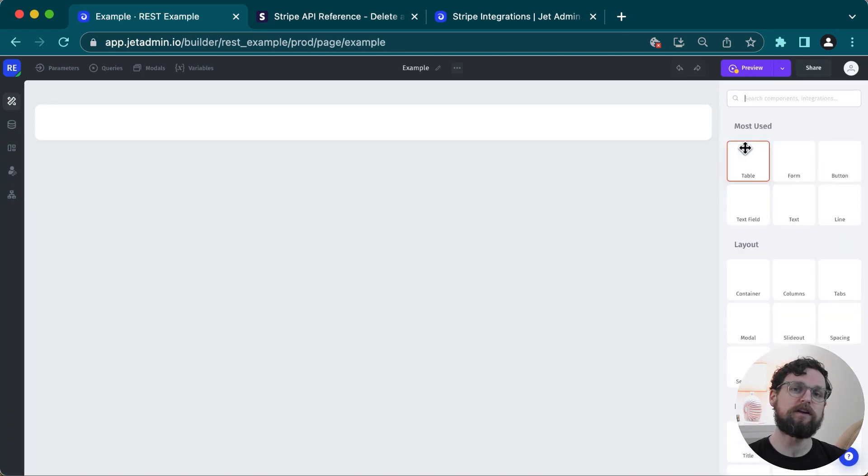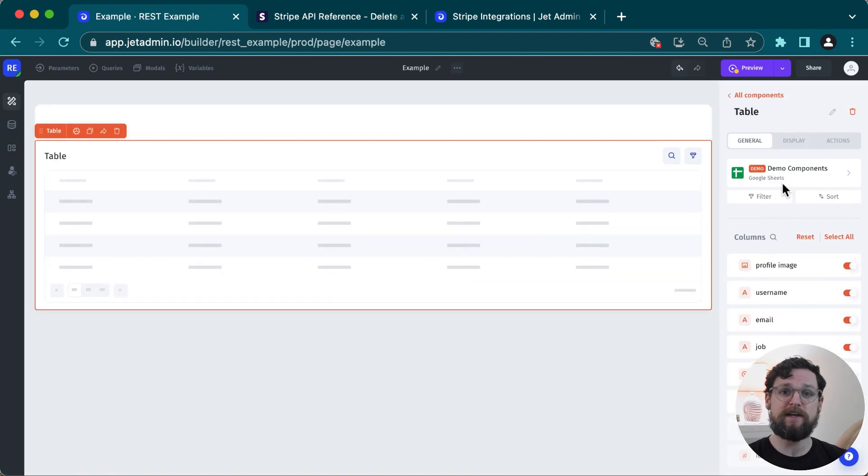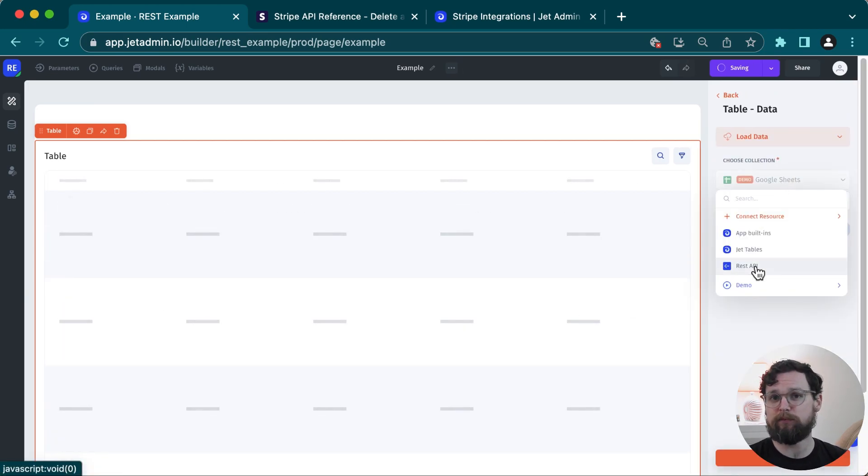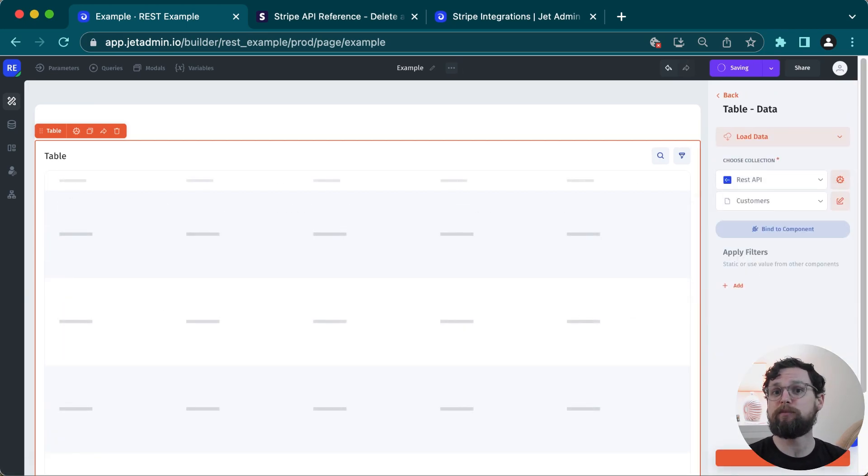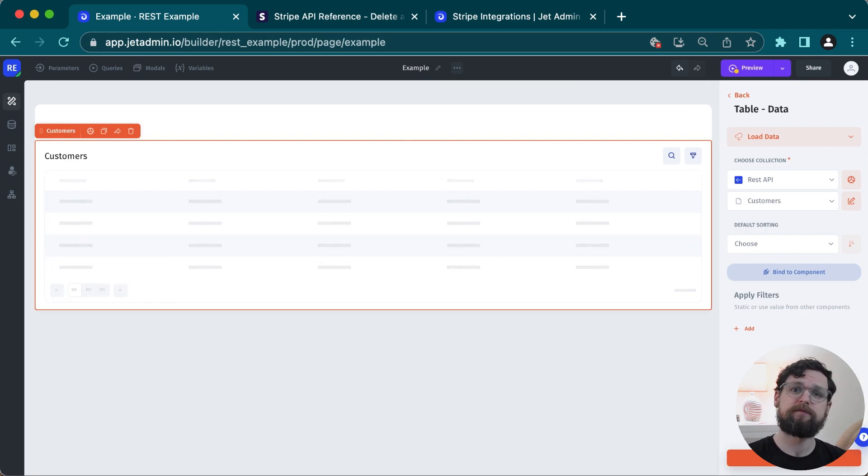Lastly, let's just take a look at a blank app page where I'll drag and drop a table in and I can see that my resource that I set up with REST API is available here for use in my app.